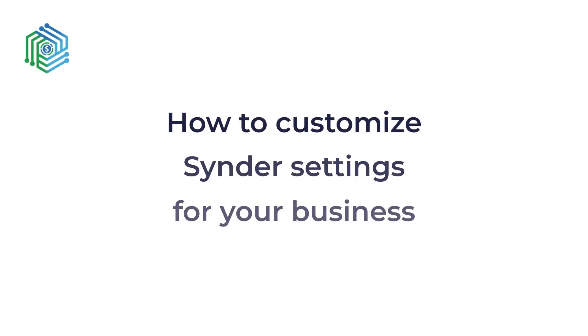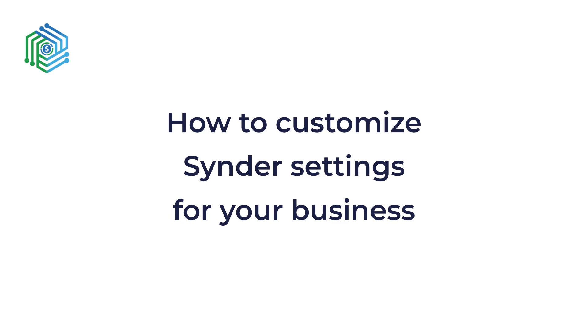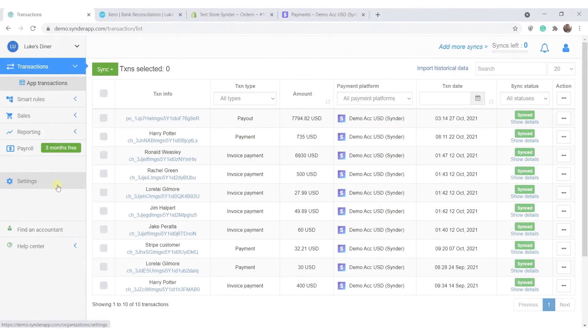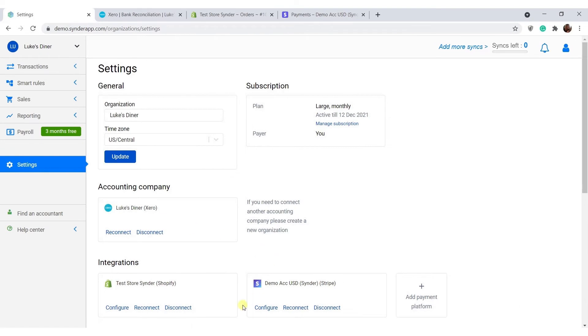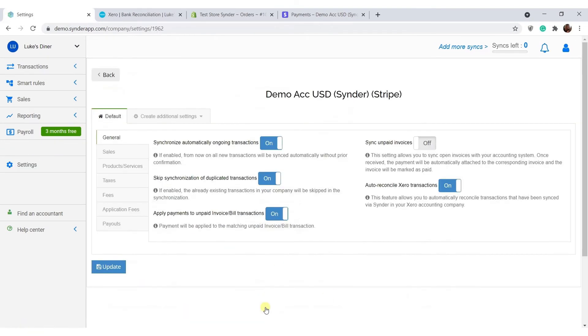We understand that each accounting flow is different, and Cinder allows you to tailor the syncing process just for your specific needs. Go to settings, click configure under the payment platform you want to set up, as each platform is configured separately, and check the options that are available there.